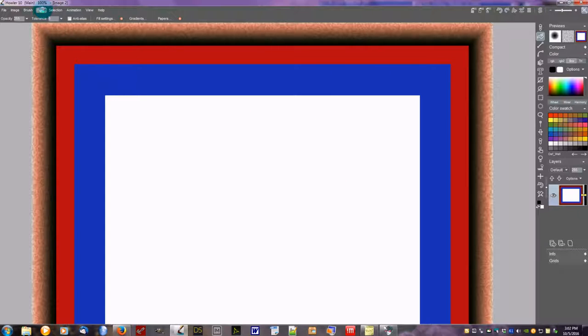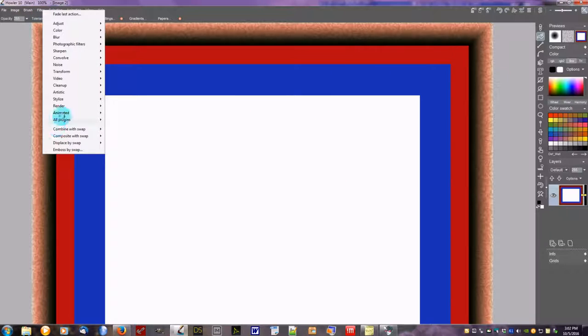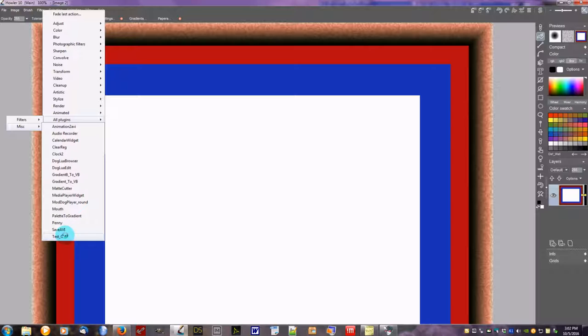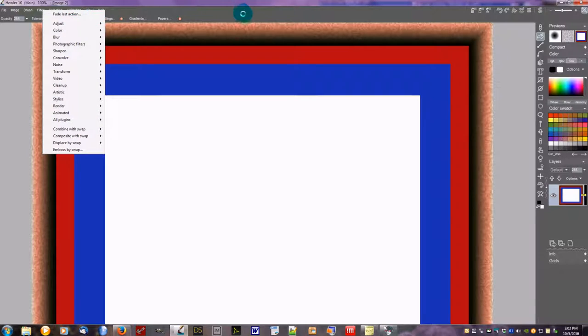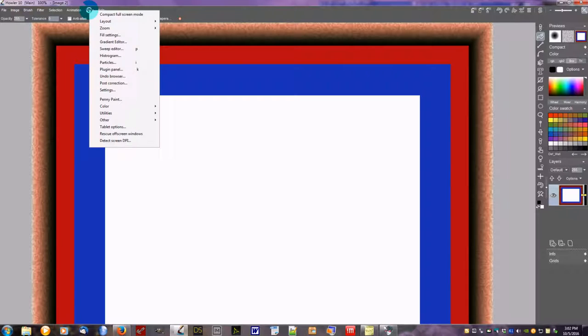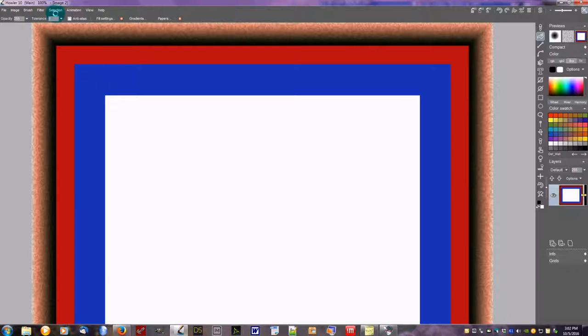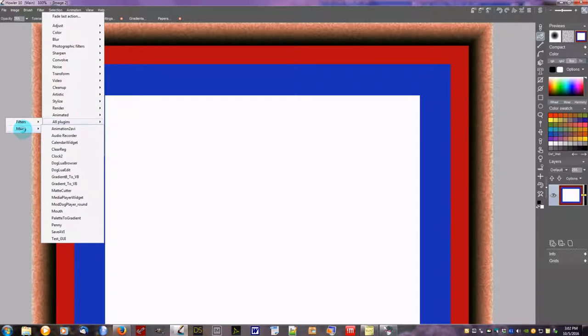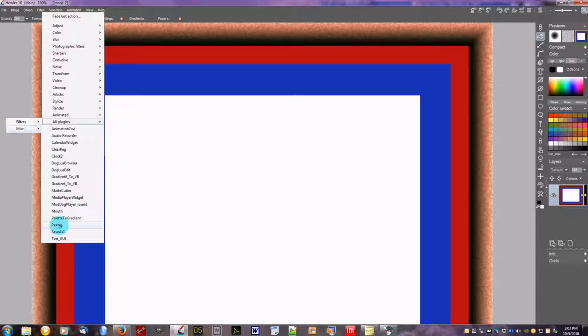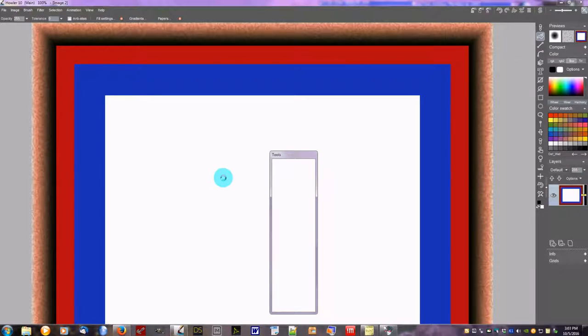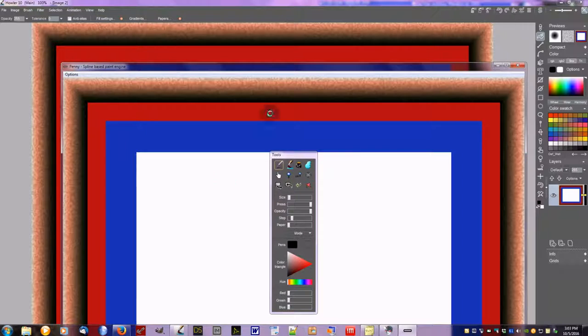We're going to skip Penny for a minute. This just allows you to save your AVI, and this is to test your GUI. This is also available up in the Window area, the View area. It's up in here when you are looking at the settings. And finally, Penny. Penny is really cool. A lot of people wanted spline drawing, and so this is what was come up with.